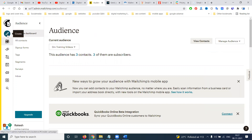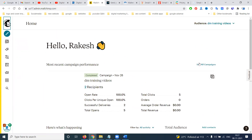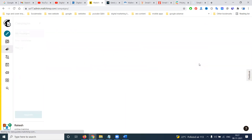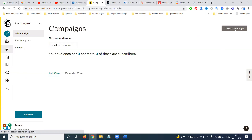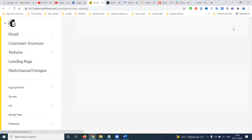After creating the audience list, go to Mailchimp and click 'See All Campaigns'. From here you can create a new campaign. The options include email, landing page, and contacts form.